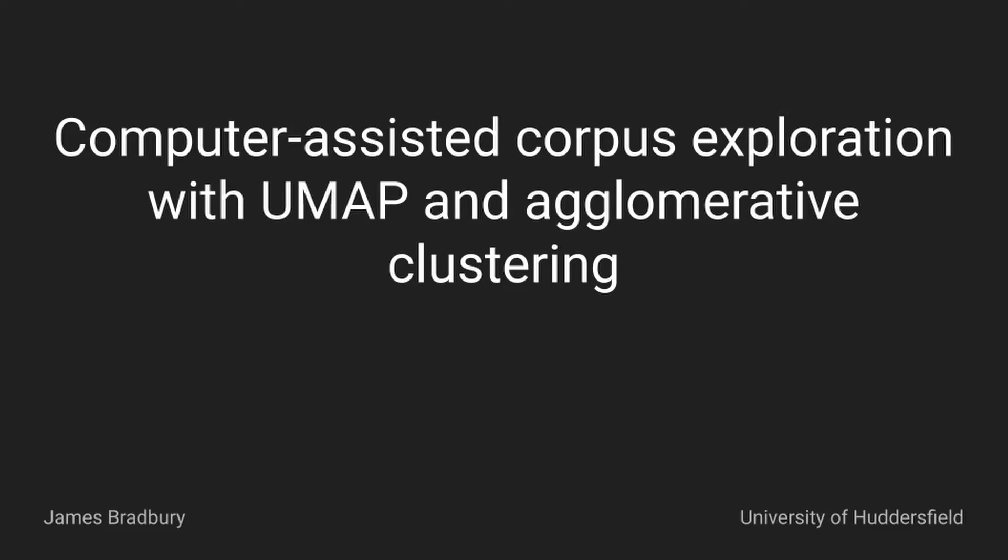Hi everyone, my name is James Bradbury, I'm a PhD student at the University of Huddersfield, and today I'm going to present a demo of computer-assisted corpus exploration with UMAP and agglomerative clustering.